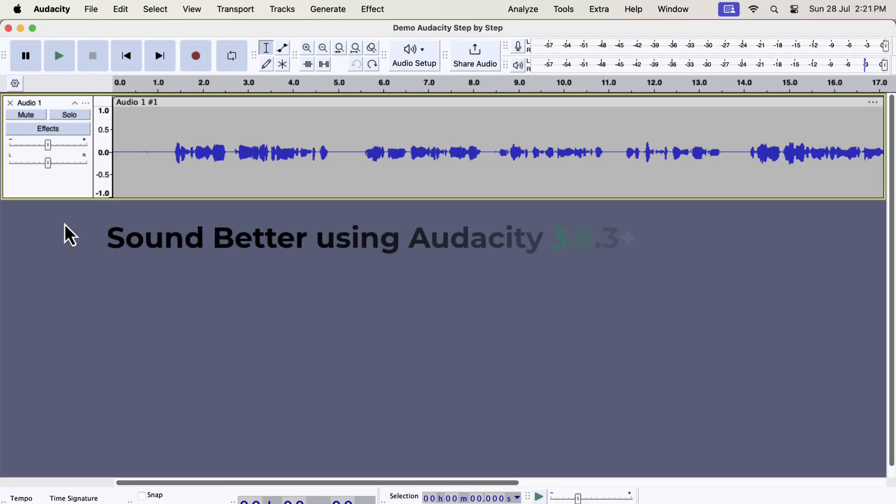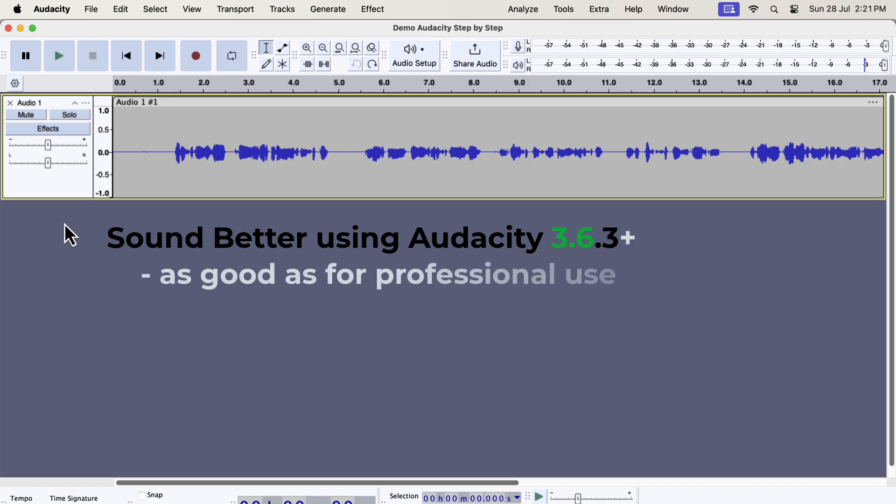We can make a voice recording way better using the free software Audacity. As a matter of fact, you get the highest quality required for professional use if you can do it correctly.